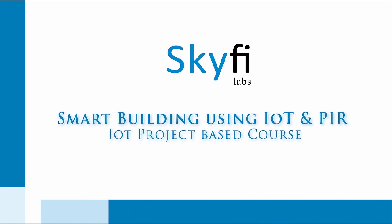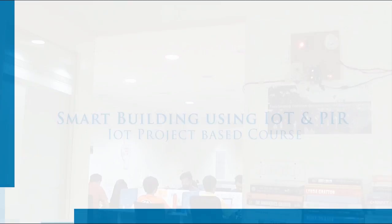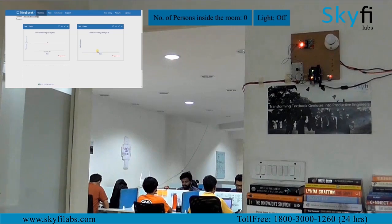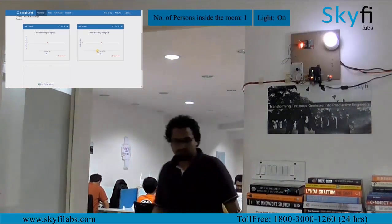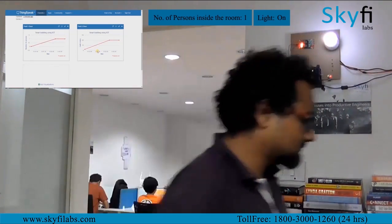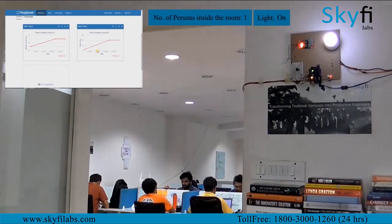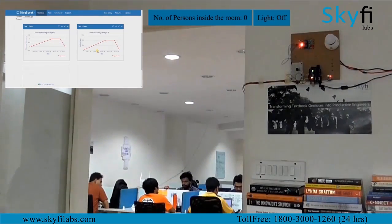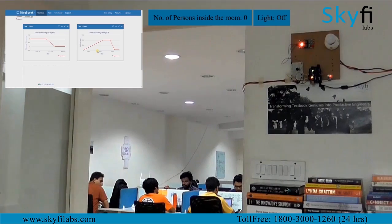Internet of Things is a breakthrough technology that connects various devices to the internet and makes them smart and efficient. In this course you will build an IoT based smart building system that switches lights in the building on and off efficiently based on the presence of people in each room. It also collects data about the usage of lights and sends it to the cloud for storage and analysis.